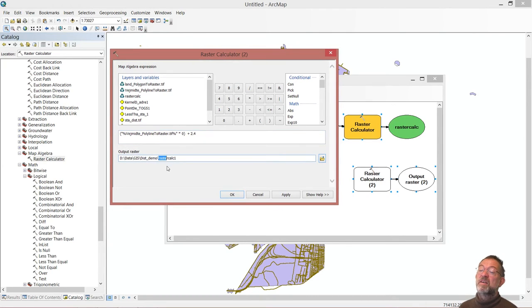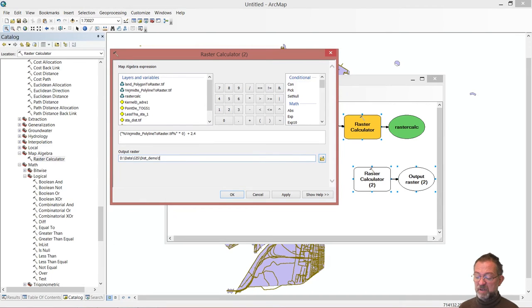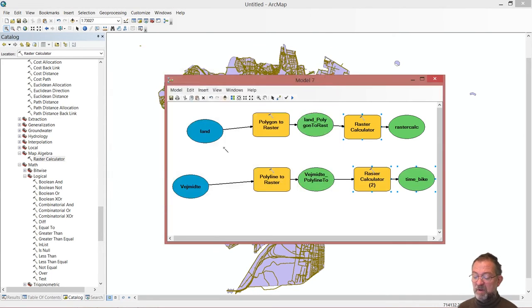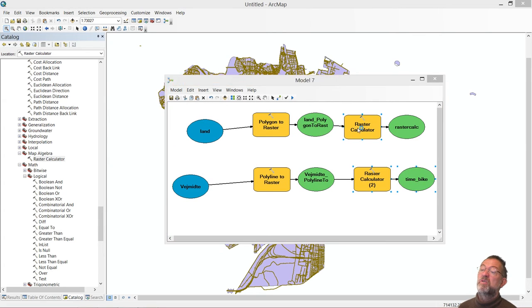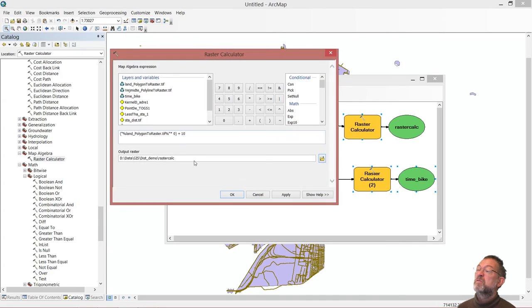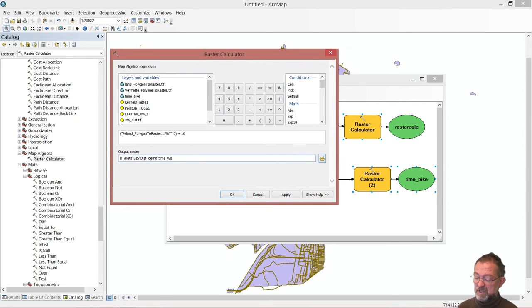And of course I should call it something simple and stupid here. So I should call it time bike. And maybe I should also call this one up here before I run the model. I should call it time walk.